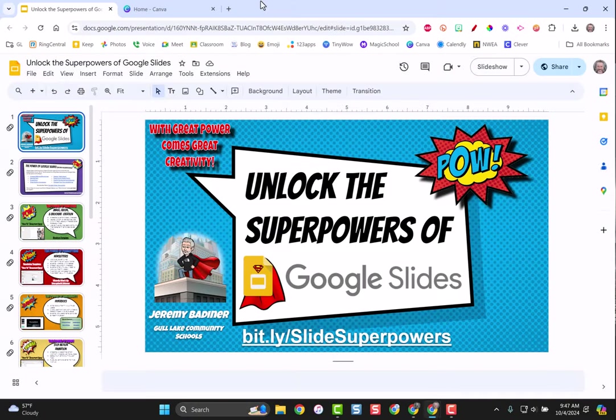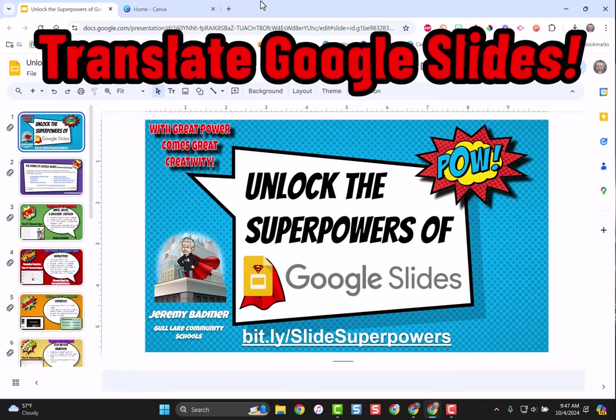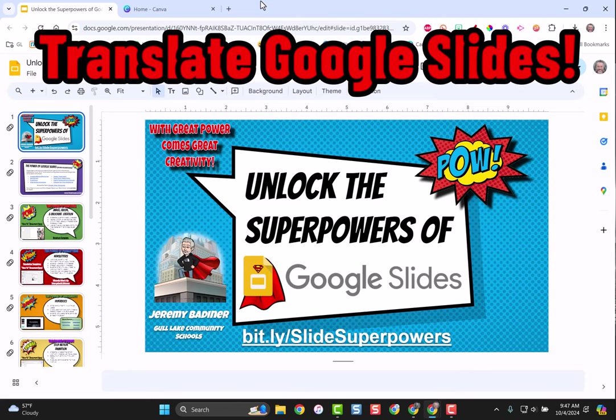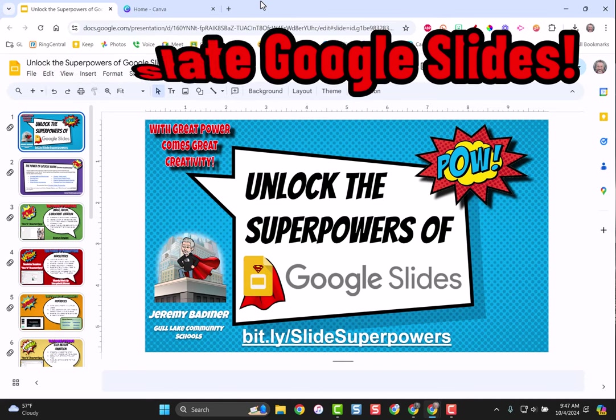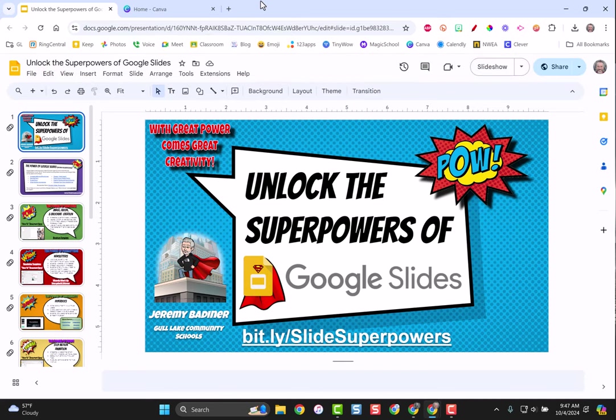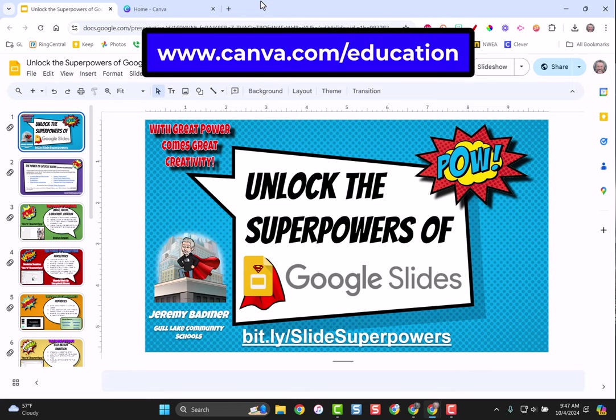I'm going to show you a very easy way to take any Google slide deck that you have and translate it into just about any language. This is pretty simple but you do have to have a Canva account. If you're an educator, don't forget Canva gives you everything for free as long as you sign up for an educator account.